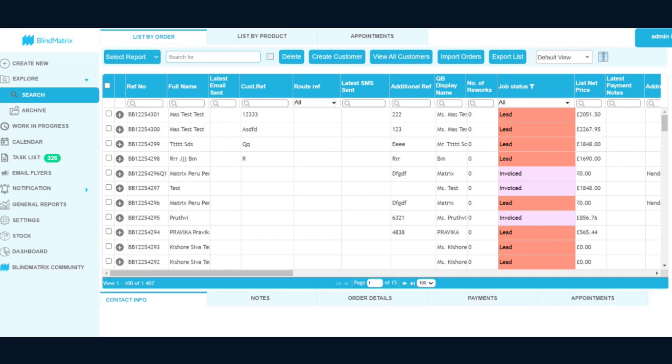If you could see, the search screen and the entire design on the background has been changed. Please make a note that all the functionalities of the modules will remain the same. Only the look and feel of the application has been changed.